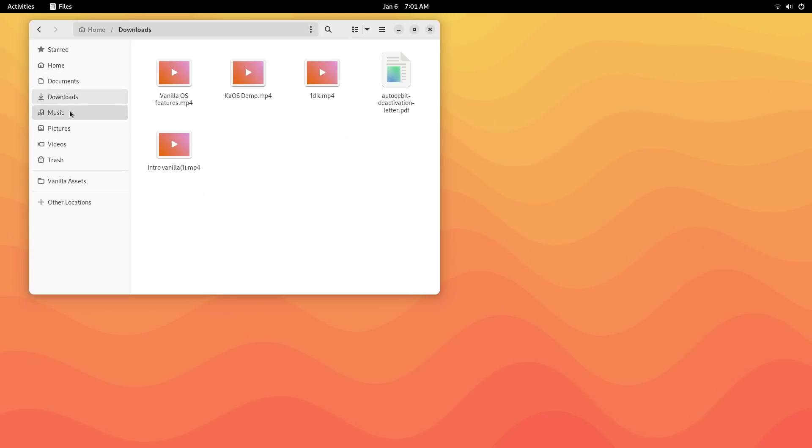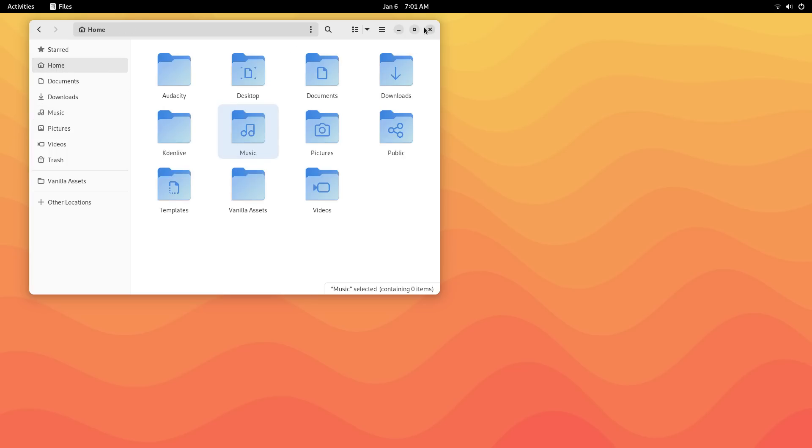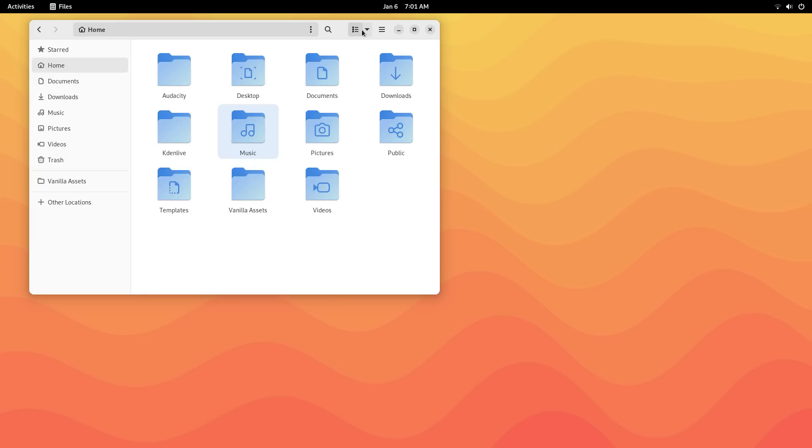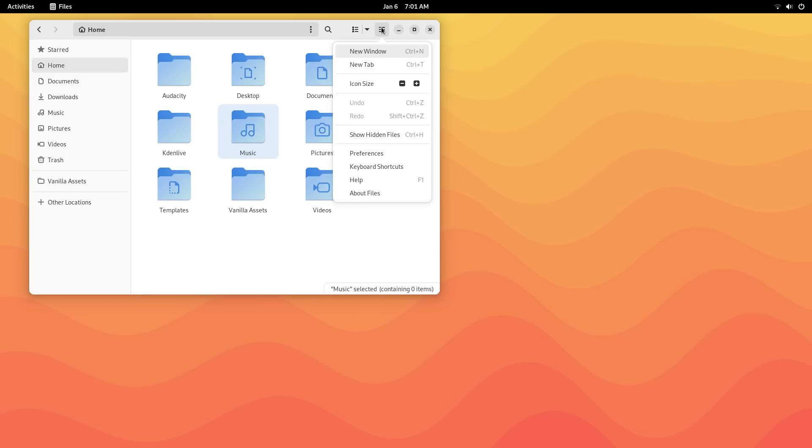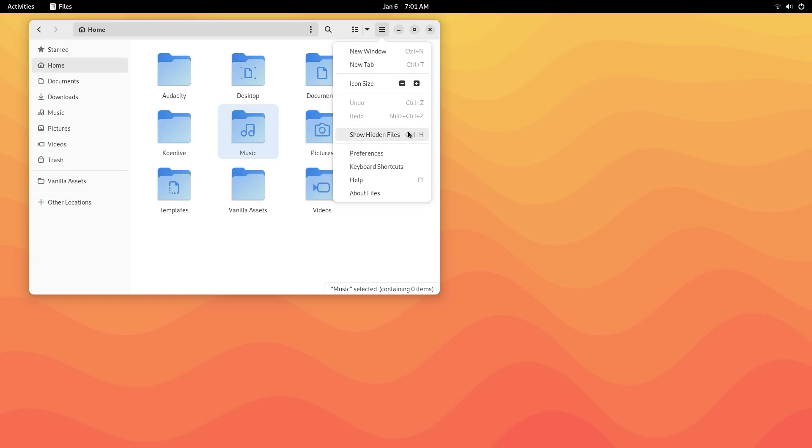The application theme is Adwaita instead of Ubuntu's Yaru and this completely refreshes your Ubuntu experience. At times, you'll not even feel like you're using Ubuntu. The icon pack too is GNOME default and the whole system looks really colorful here. Vanilla OS brings its own set of wallpapers and I love this.